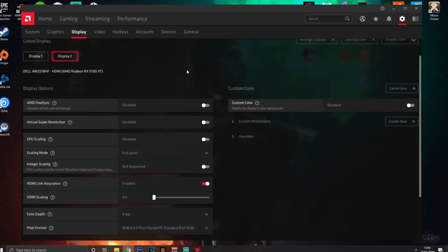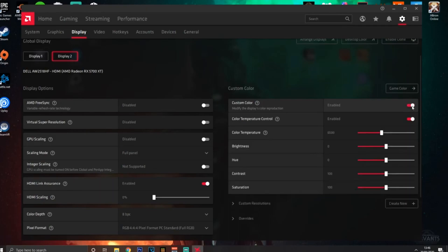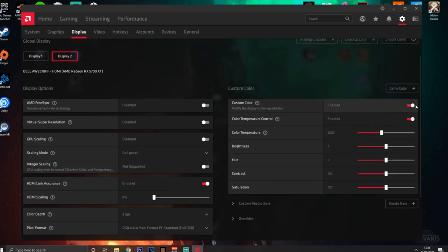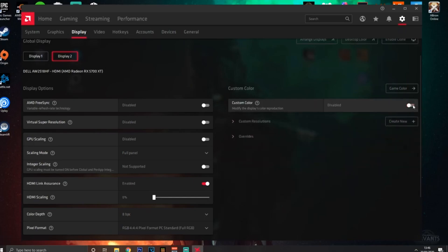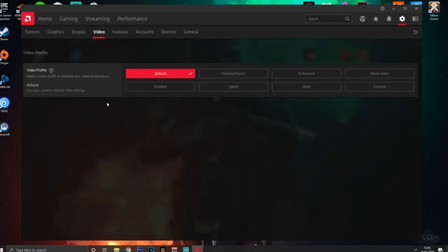The rest of the settings here are not really important, so keep them exactly how they are. Custom Color - if you want to mess around with it you can, but it's all personal preference. I just keep it disabled.